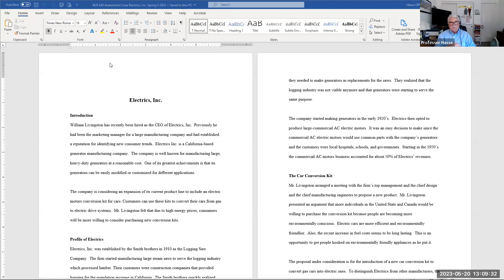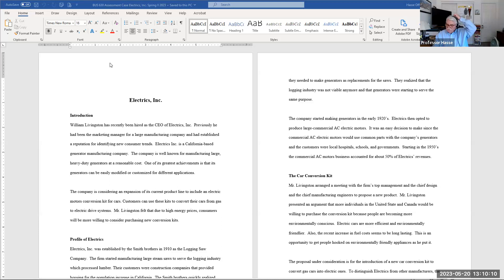As indicated in the course assessment case, this is a company — Electrics Incorporated — which is considering an expansion of its current product line to include an electric motor conversion kit. Customers can use these kits to convert their cars from gas to electric drive systems. The CEO is William Livingston, who feels that due to high energy prices, consumers will be more willing to consider purchasing these conversion kits. Your job is to help Mr. Livingston determine whether this is a good idea or not.